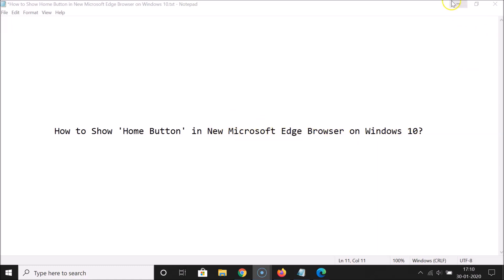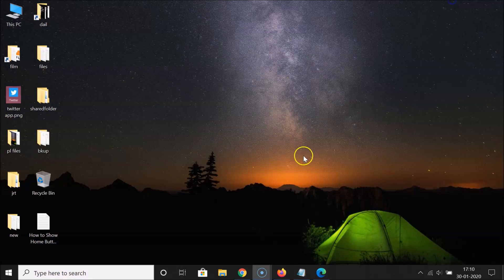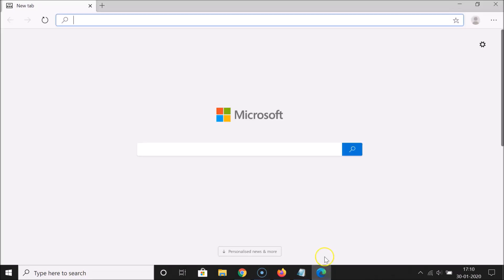So let me minimize this file first. Let me open my new Microsoft Edge browser. You can see guys it's opened and this is the Edge browser based on Chromium.